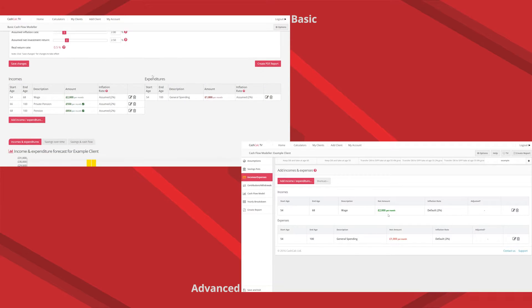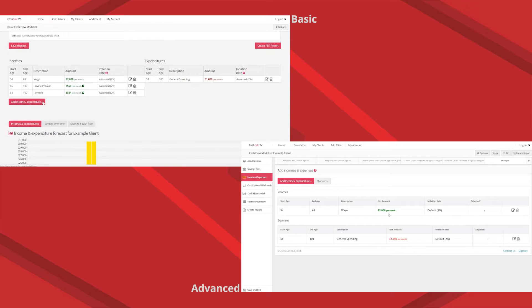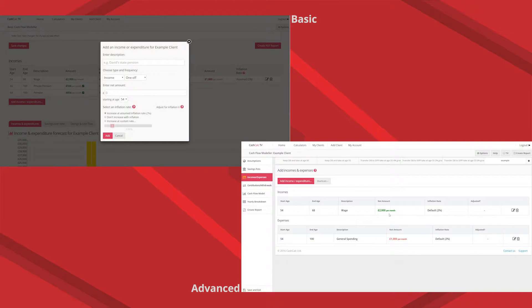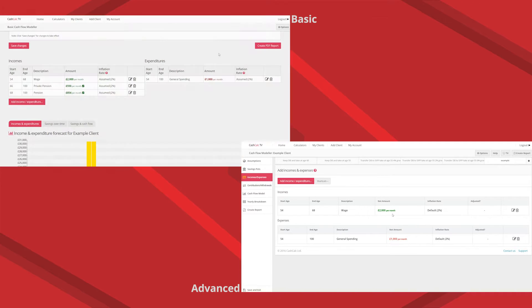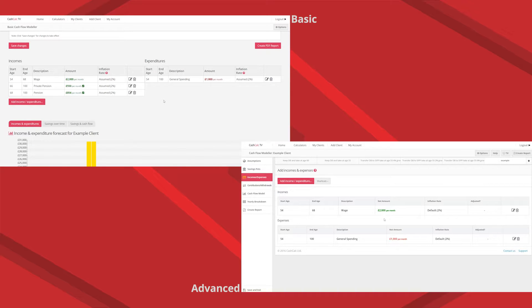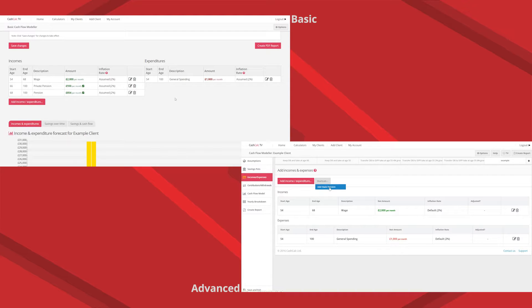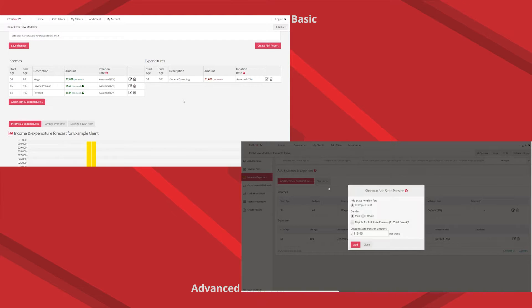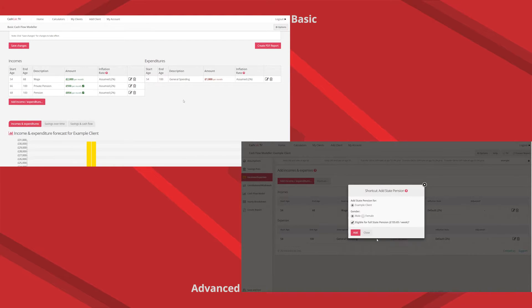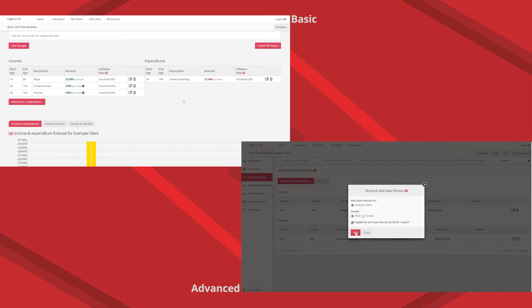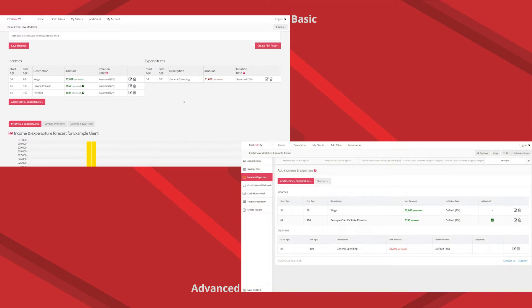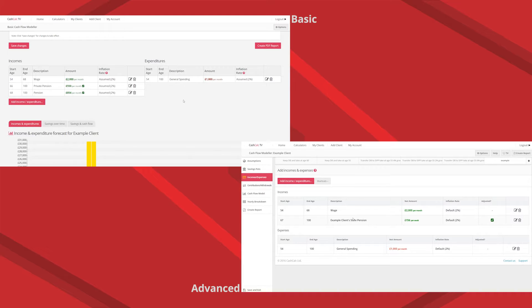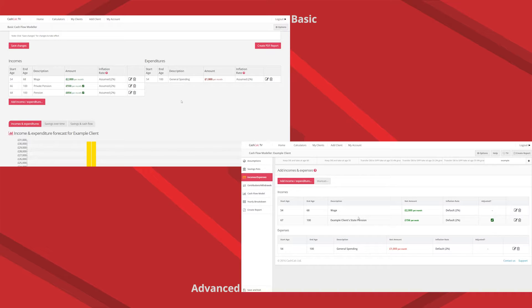Incomes and expenditures they're very similar in both. The only thing I'd like to throw in there is that we've made life easier on the advanced one. There's an income that pretty much every client is going to have called a state pension. So we've put a shortcut button in the advanced so you can just press the shortcut button and it fills in about eight keystrokes for you because we know it's an income, we know it's going to keep pace of inflation. So that's something that you can do in the advanced which you can't do in the basic.